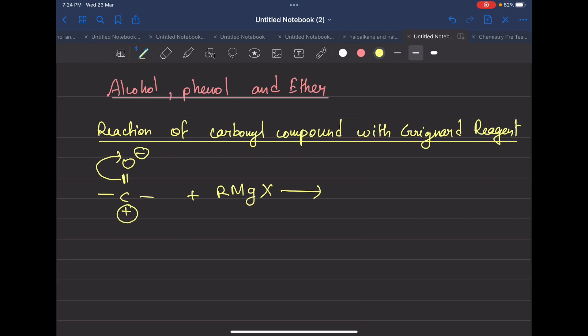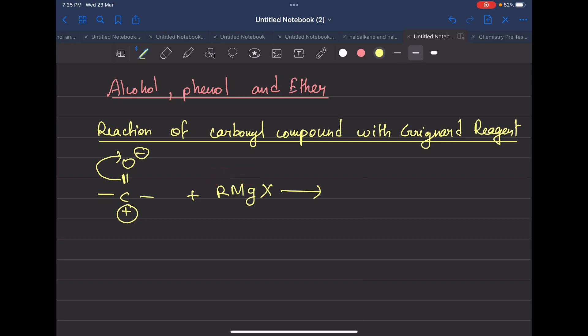This magnesium in the Grignard reagent is an electron donor. The electrons are electron-rich on carbon. So if the metal is electron-donating, the carbon attached is negative charge and the magnesium is positive charge. So you can see that the carbon of RMgX is negatively charged and the magnesium is positively charged.